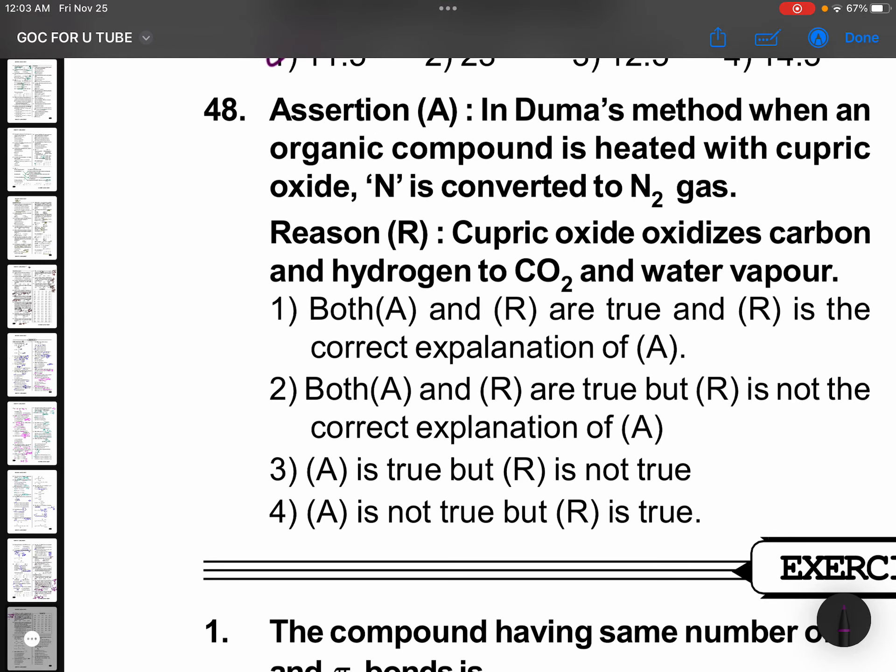Assertion: In Dumas method, when an organic compound is heated with cupric oxide, nitrogen in the compound is converted to N2 gas. The cupric oxide oxidizes carbon and hydrogen as well. The assertion is correct.